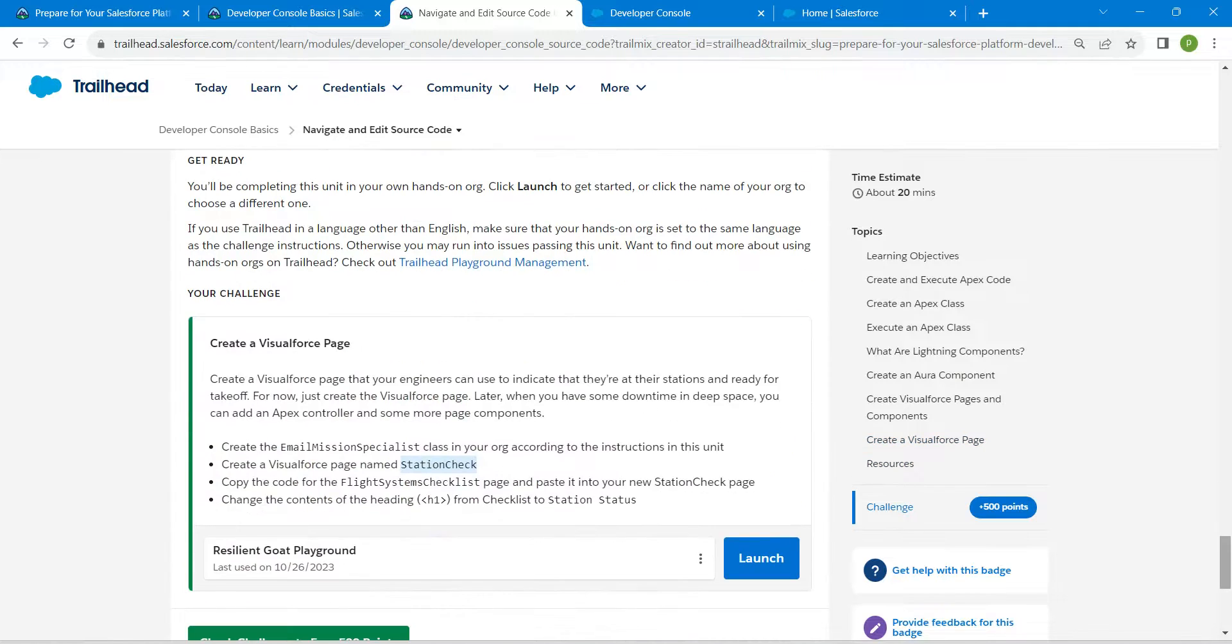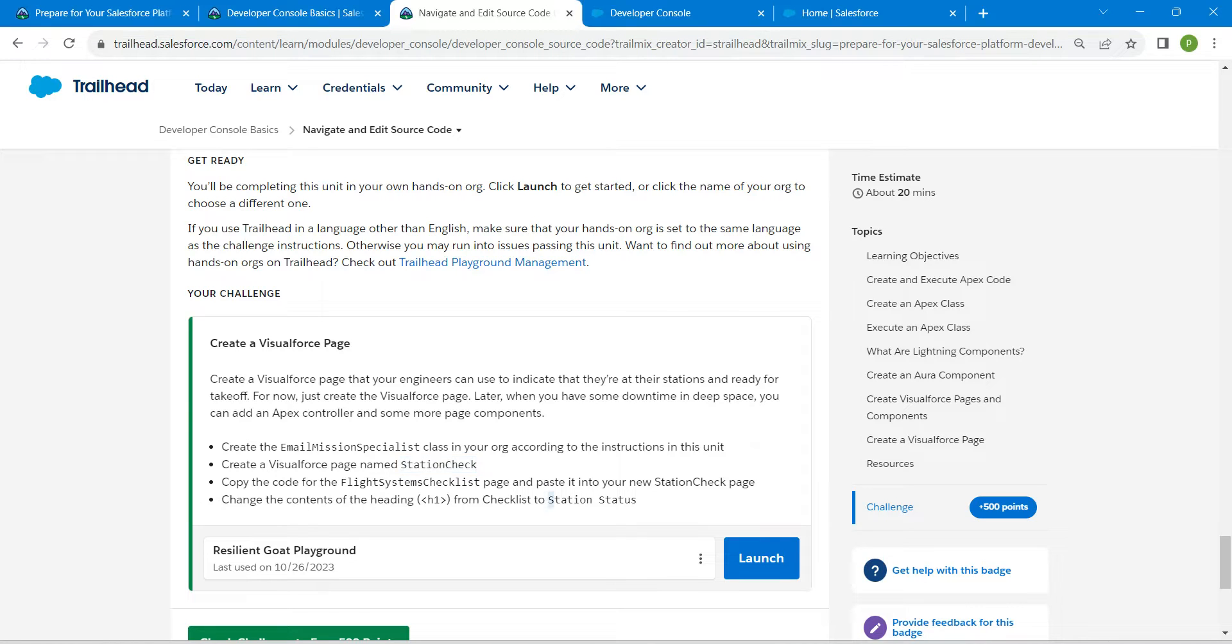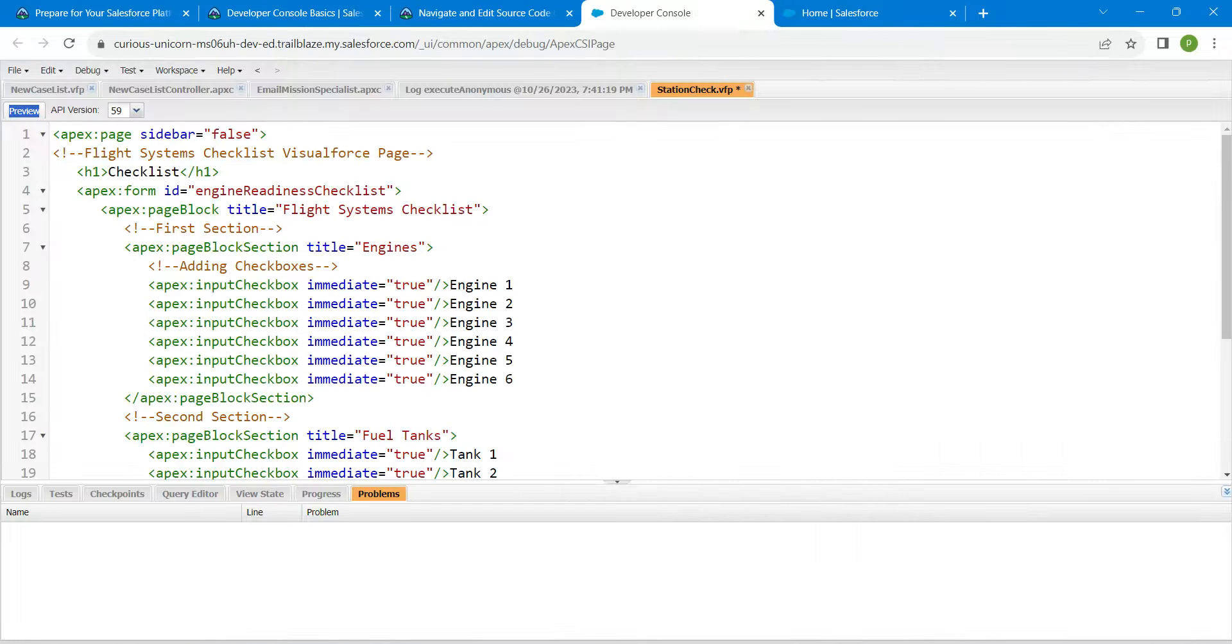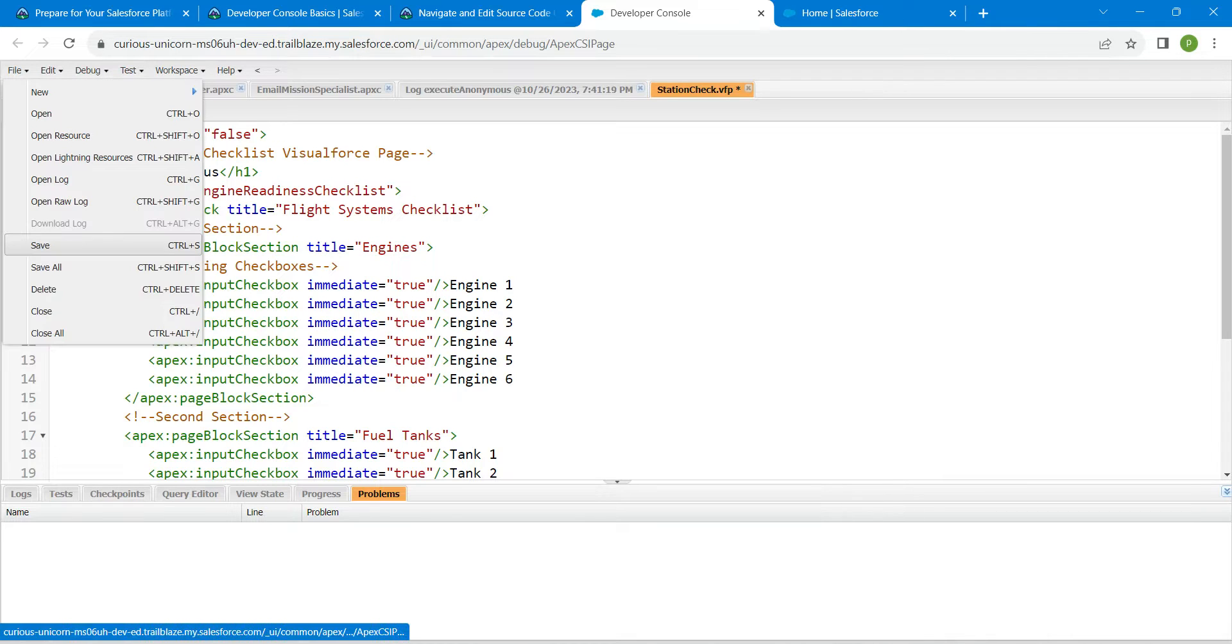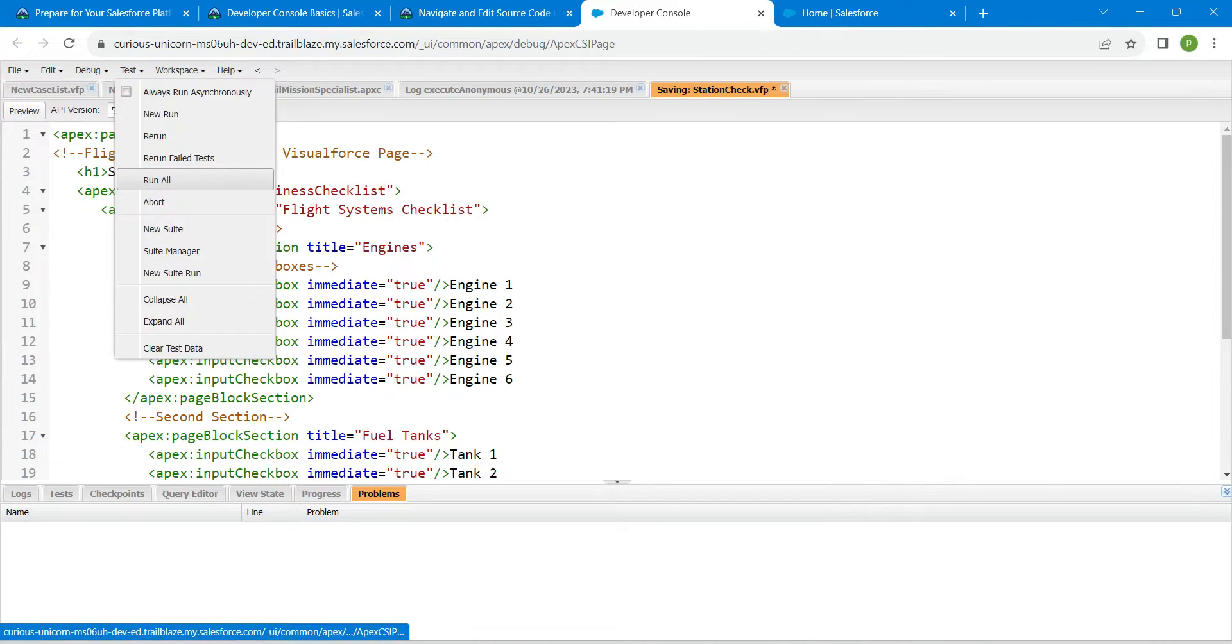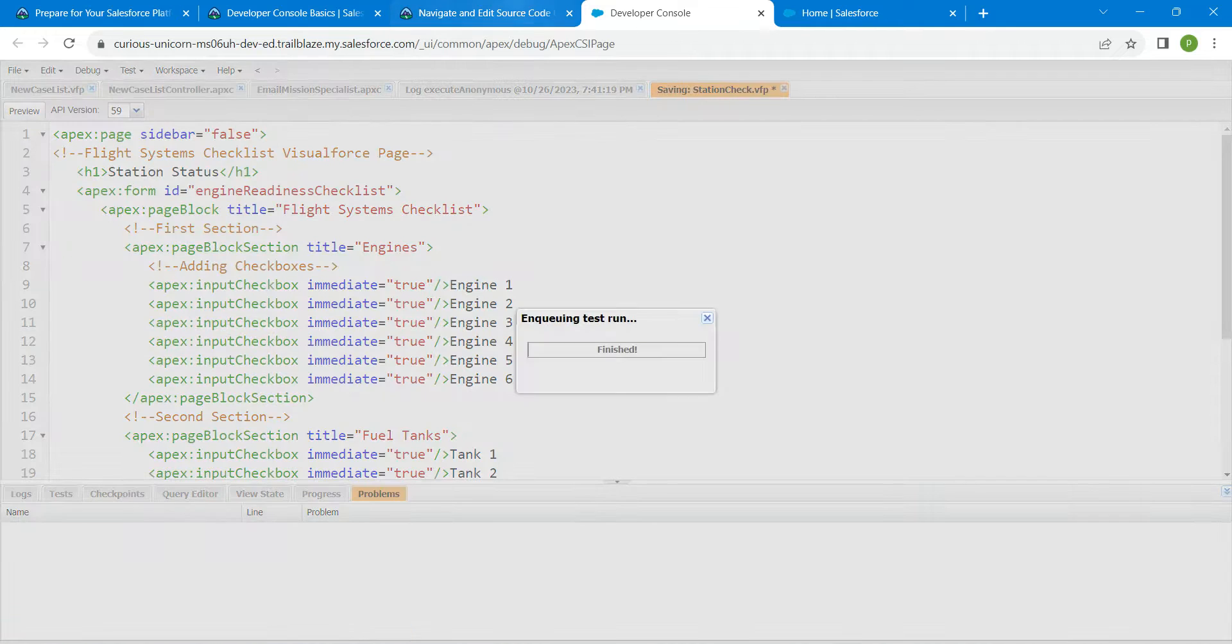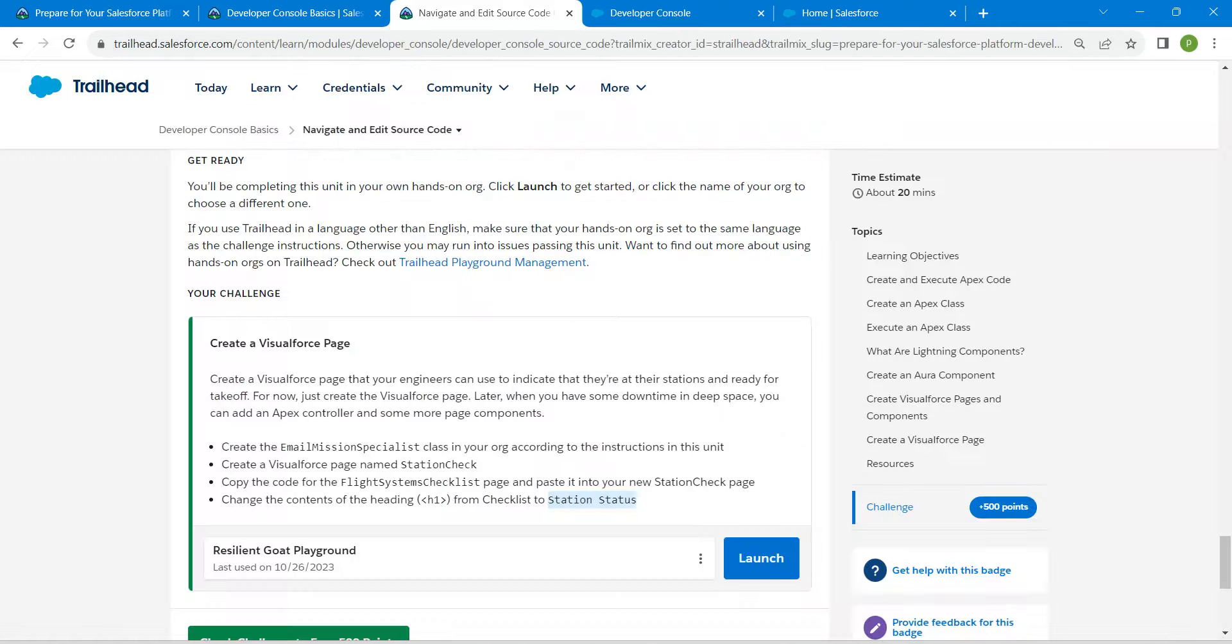Here you will find editor. Just copy this which is Station Status and paste it over here. So instead of Checklist, we are just going to paste this. Once it is done, click on File followed by Save. Click on Test followed by Run All.